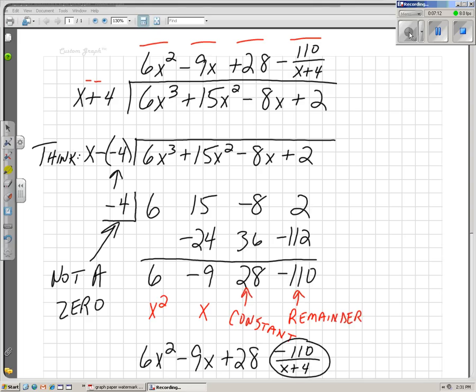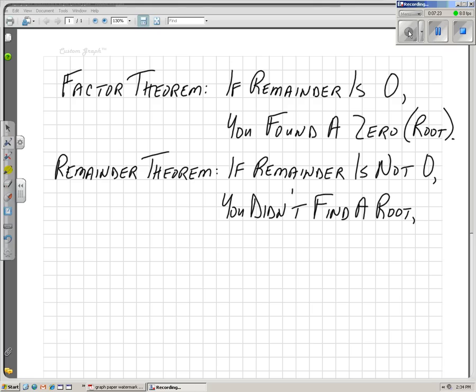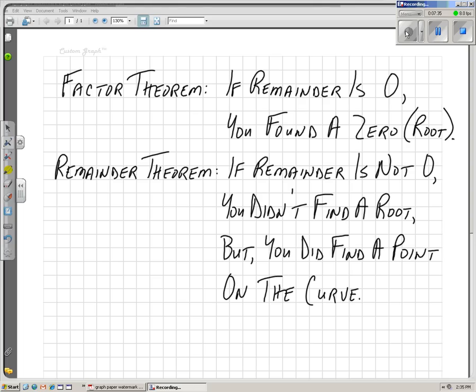Another theorem we need to talk about is the remainder theorem. The factor theorem says if the remainder is 0, you've found a zero or a root. But what if the remainder was not 0? The remainder theorem says — and this is not technical textbook language, just putting it in my own words — if the remainder is not 0, well, you didn't find the root, but you did find a point on the curve. We like finding roots, but even if we didn't find a root, we can at least find a point on the curve.